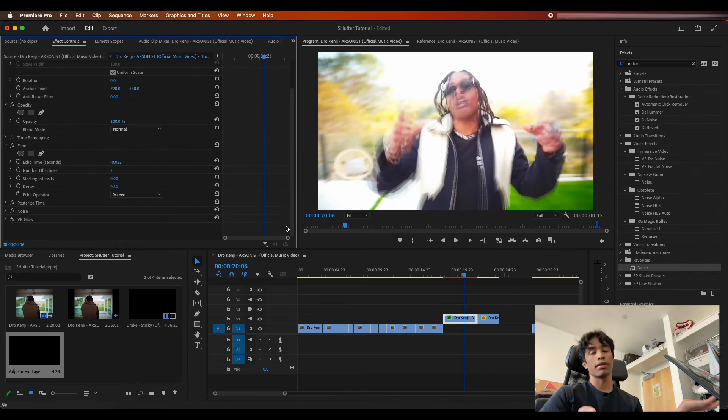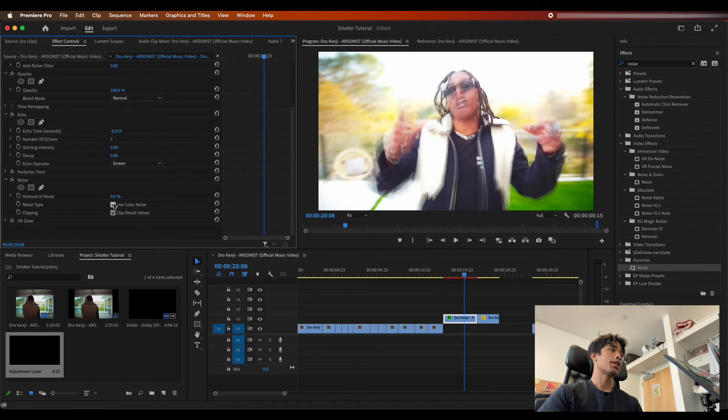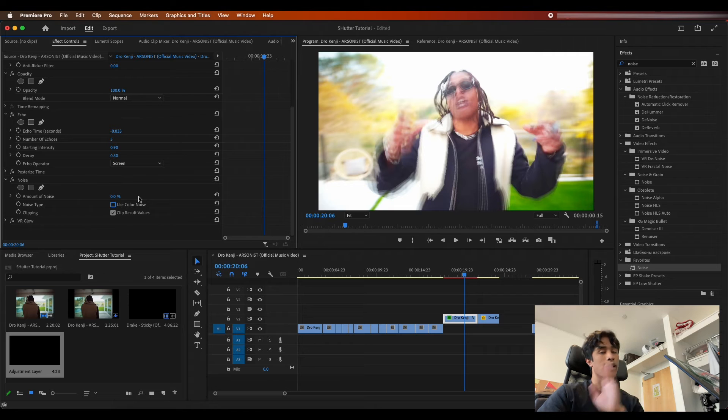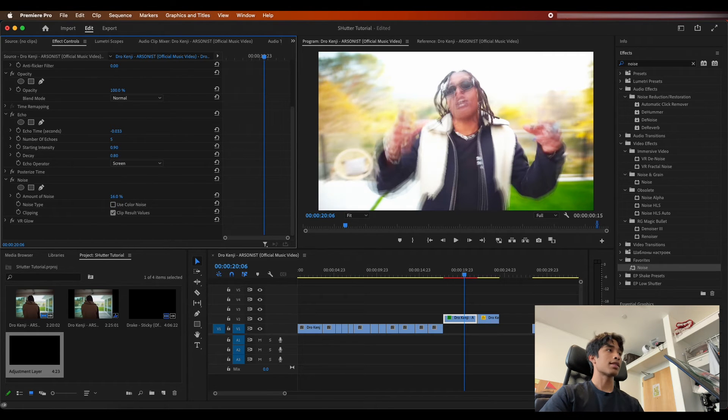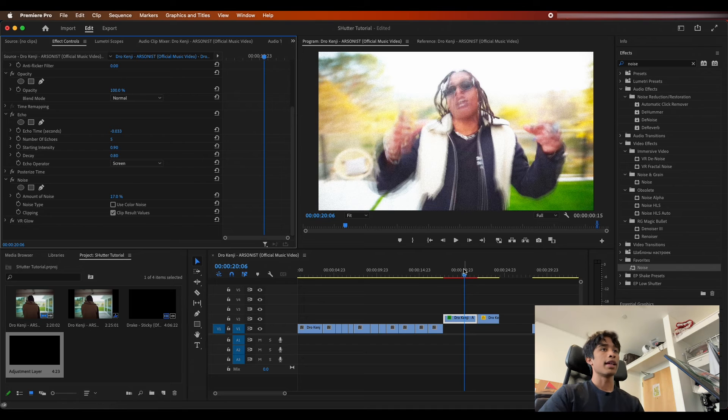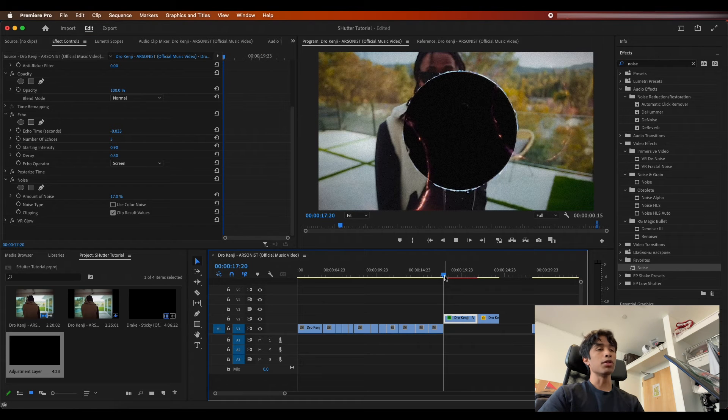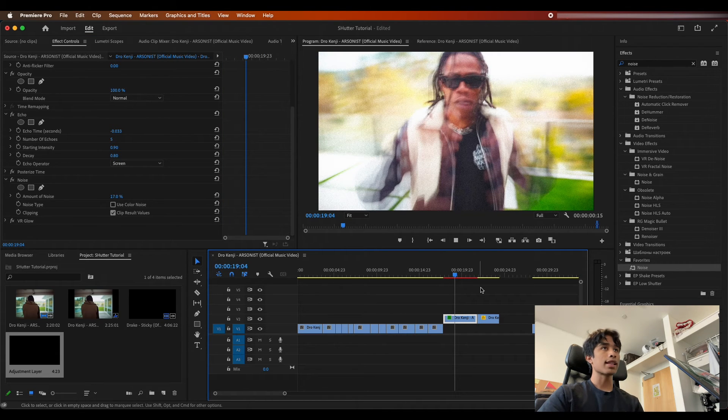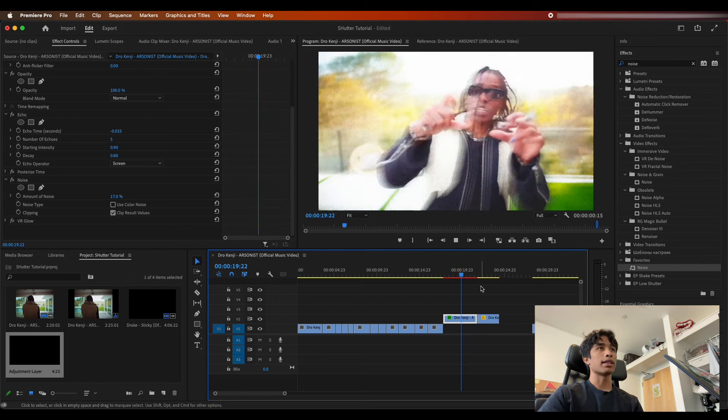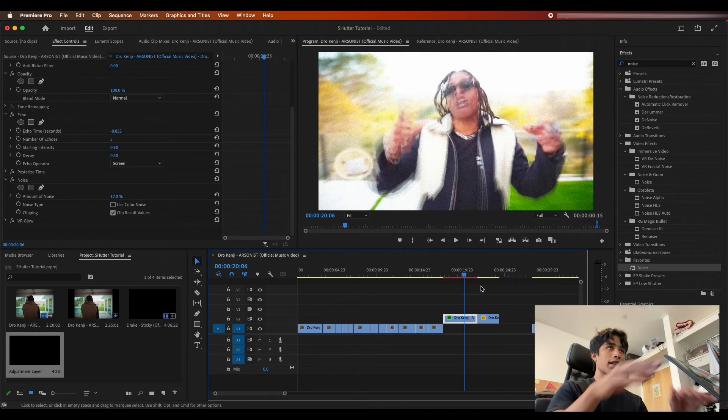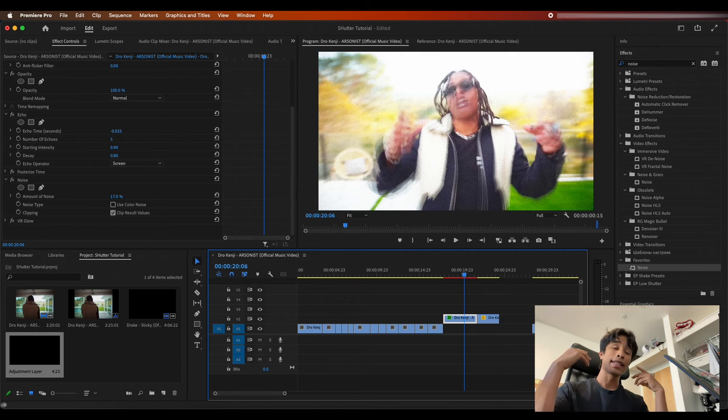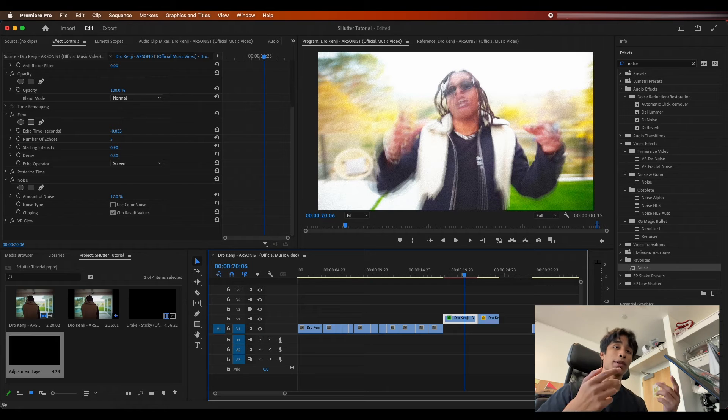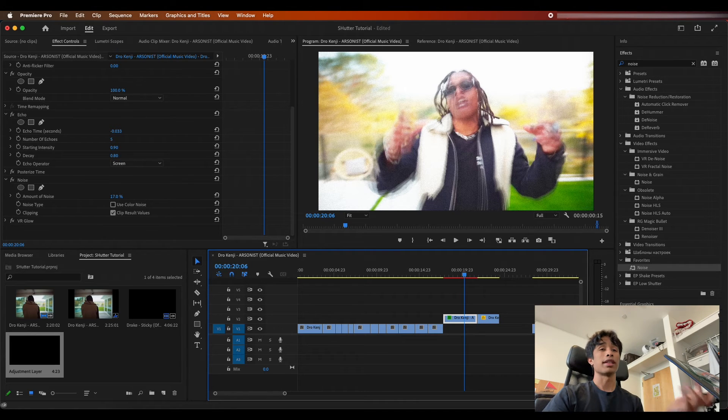That's basically because I applied this after I applied the VR glow. So what you can basically do is just drag this below the VR glow and boom, there you go, now it works. But what you're going to do is you're going to come to your noise, I'm going to turn off use color noise because that's just ugly, and what I'm going to do is I'm going to crank up our noise to something about like 17%. And boom, voila, there we go. There we have it, we have some nice sick film grain on top of our echo effect.